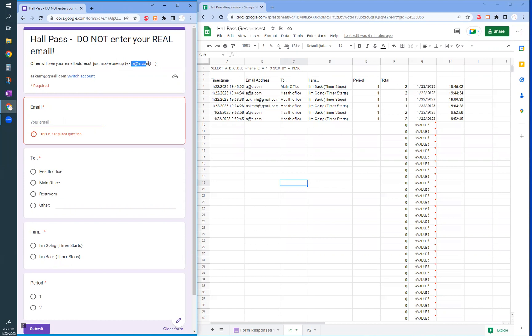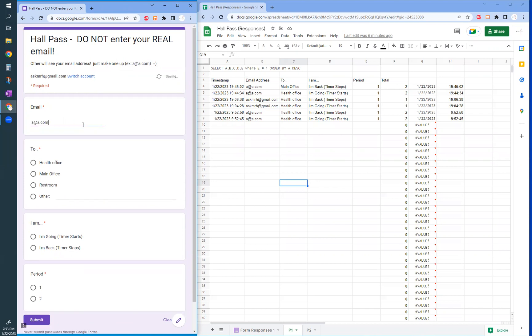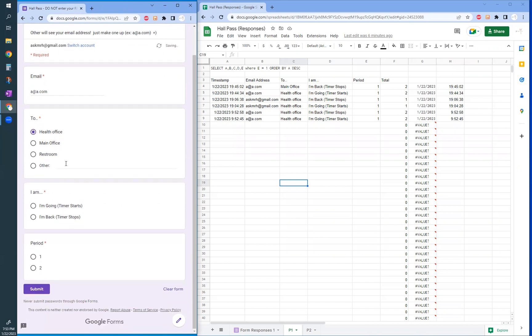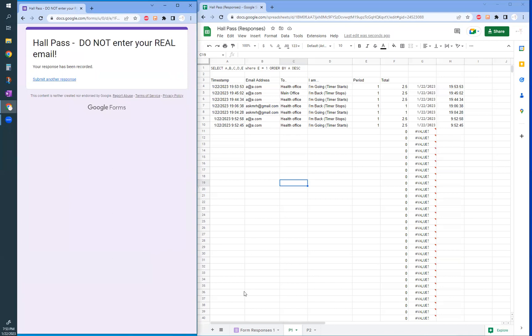And don't give me your real email. I'll just use this one. So let's say a student has to go to the health office and they're going to create one. And as soon as they click, you've all seen, but here it actually updates. It does it in real time and it says 2.5 because they haven't come back.